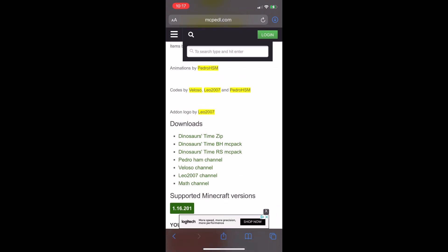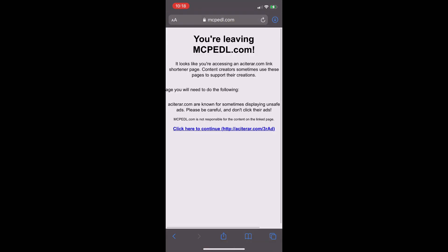Now that you are here, click either the behavior or resource link. It should come up with a warning that you are visiting AdFly. Just click the 'click here to continue' button to continue.